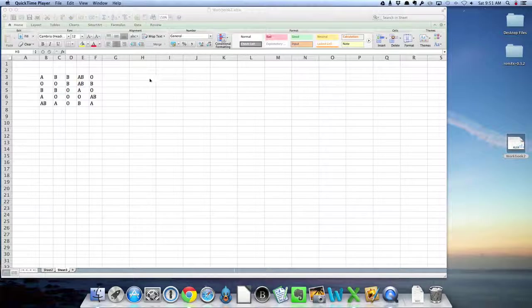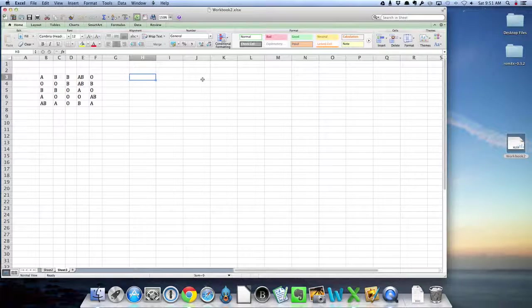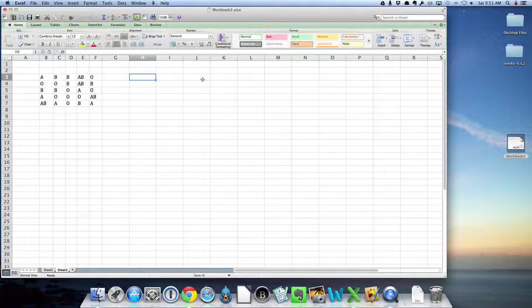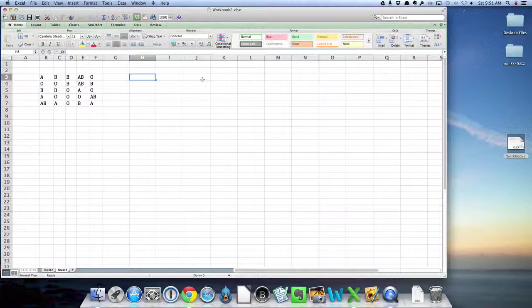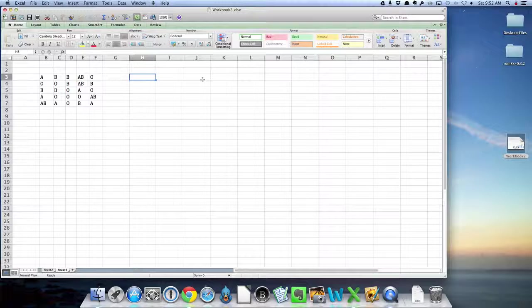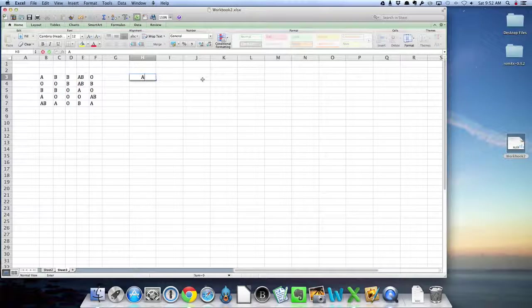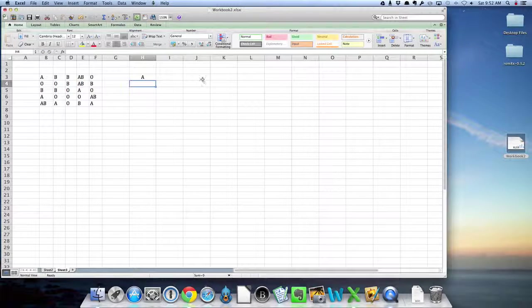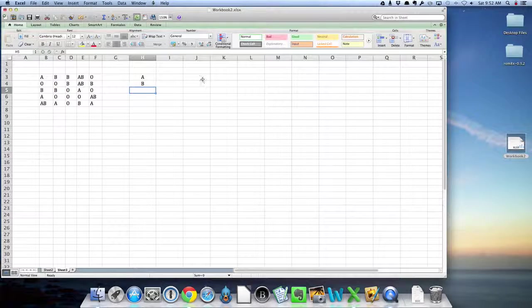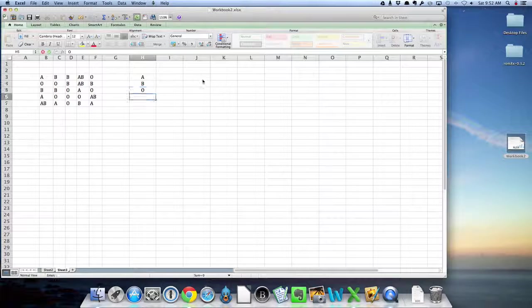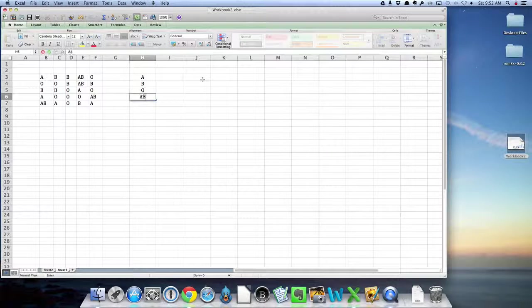We have the data here in the Excel spreadsheet. What I want to do is organize it into the categories the way I did in class, which means the blood group. The first thing I'm going to do is list, just by typing in, the blood groups that I want to use right here.